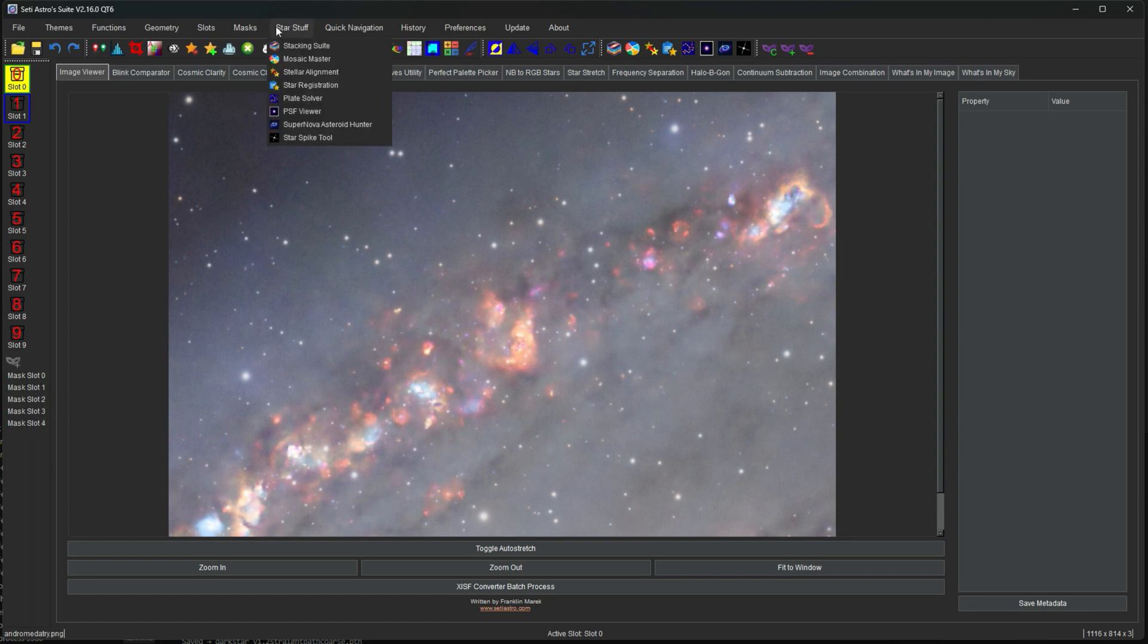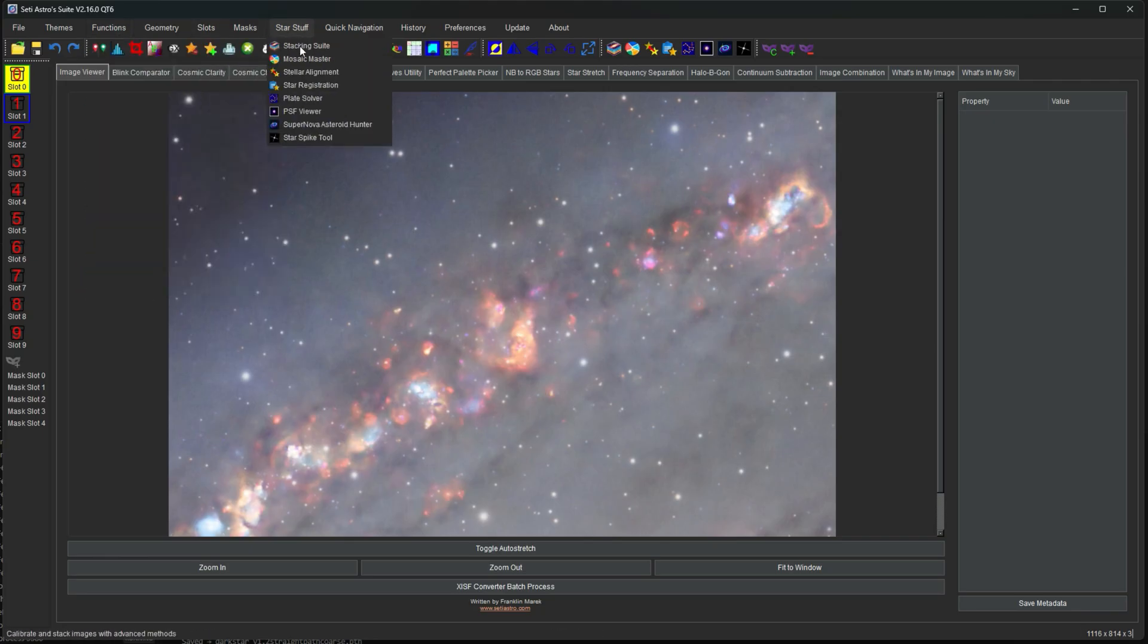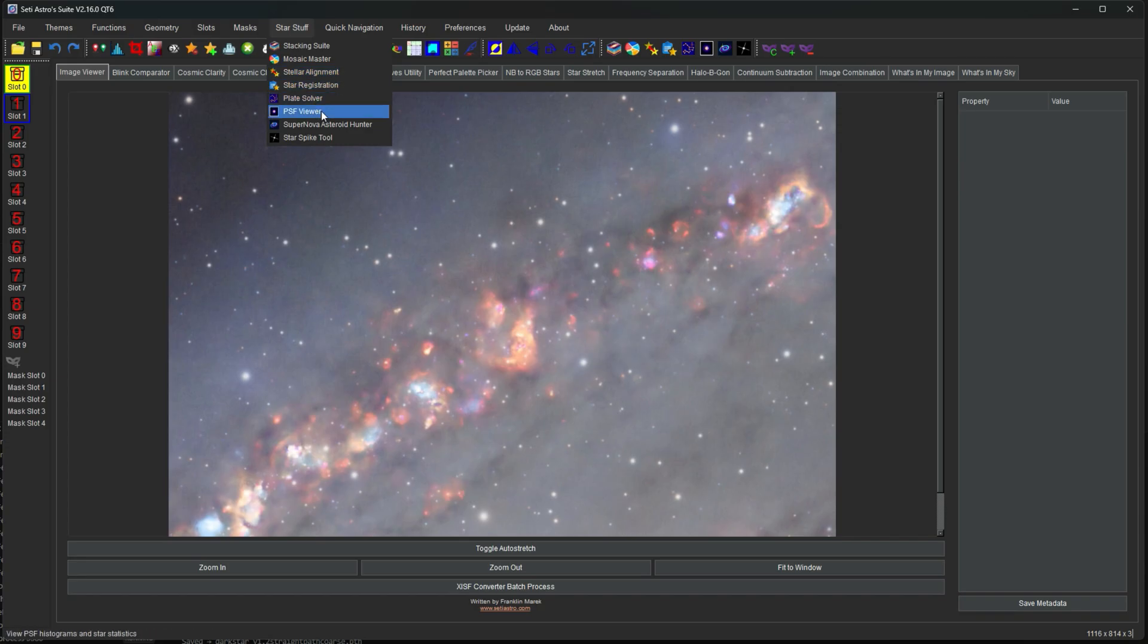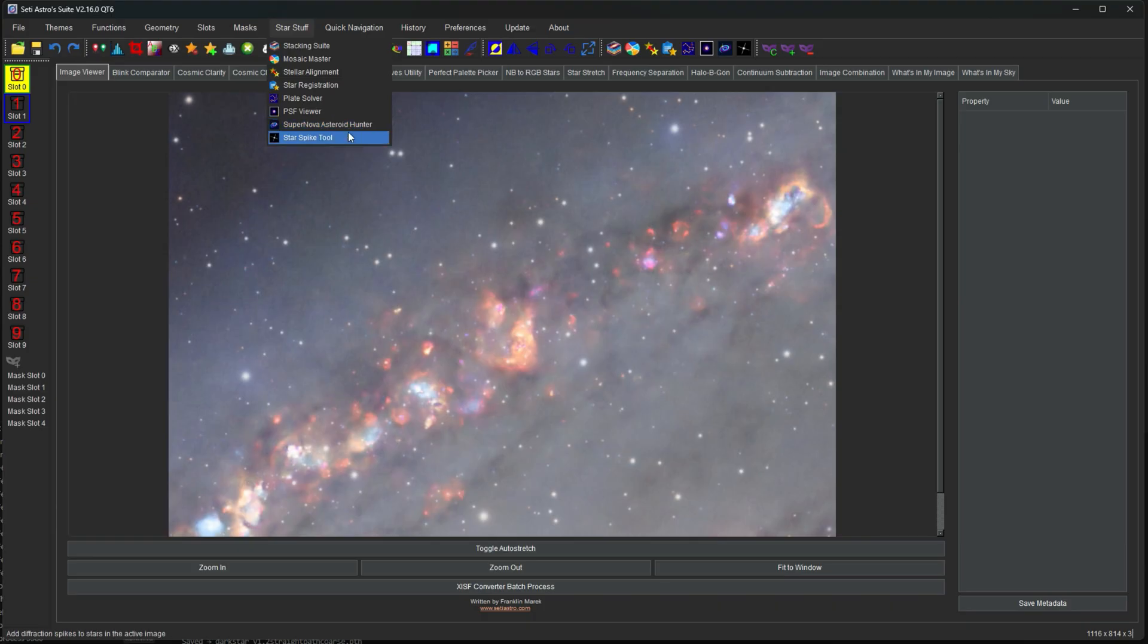So star stuff is another set of functions. So we have all these functions and then star stuff. They're kind of more grouped together based on their manipulation of stars, right? This is stacking, mosaics, alignment, registration, plate solving, viewing your PSF, supernova asteroid hunter, star spike tool, things like that.